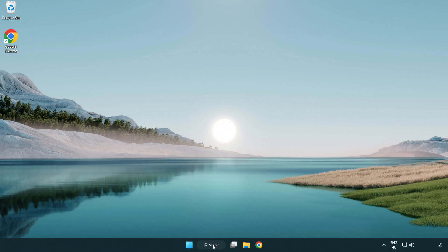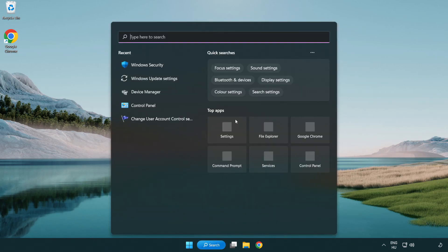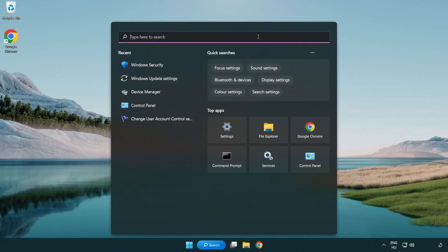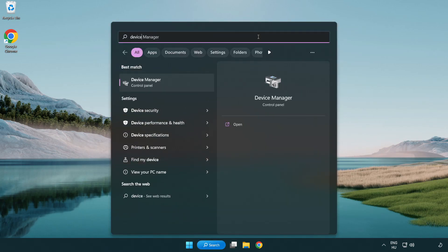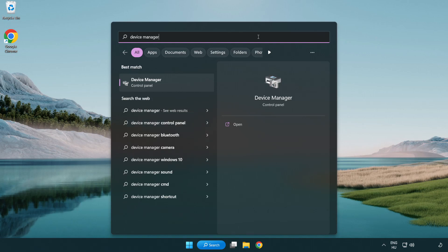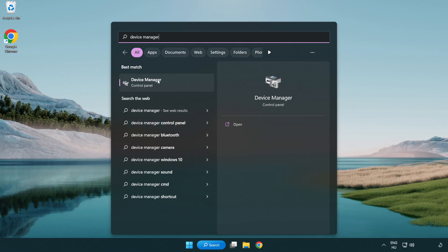Click search bar and type device manager. Click device manager.